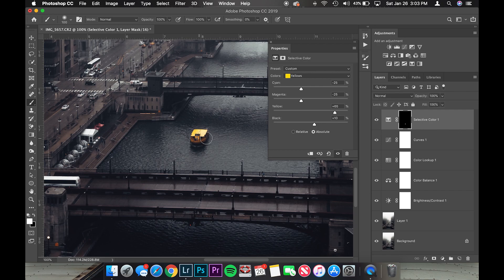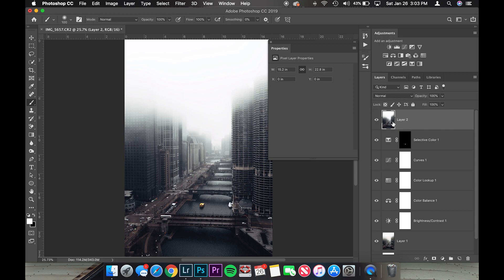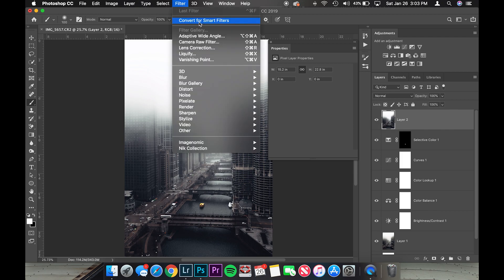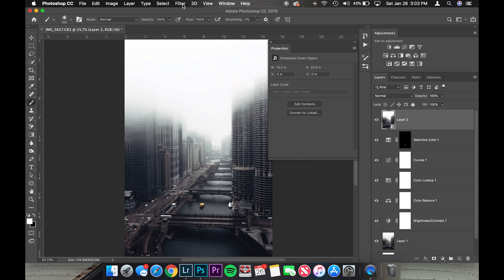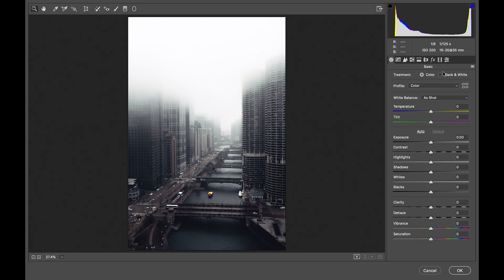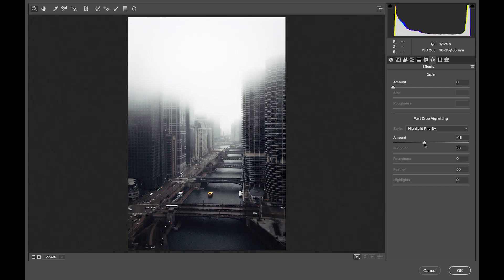Now I want to take all the layers and merge them into one with the photo. Hold Command + Option + Shift + E — that'll merge all your layers into one. Then go to Filter > Convert for Smart Filters. Now go to Filter > Camera Raw Filter. This is where I always do my vignette last — about -20 to -45.